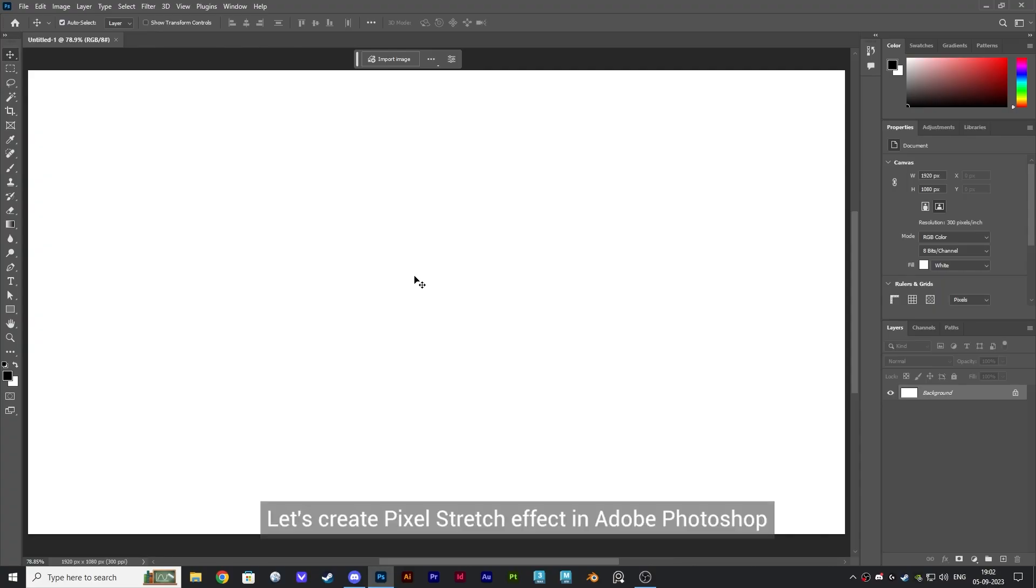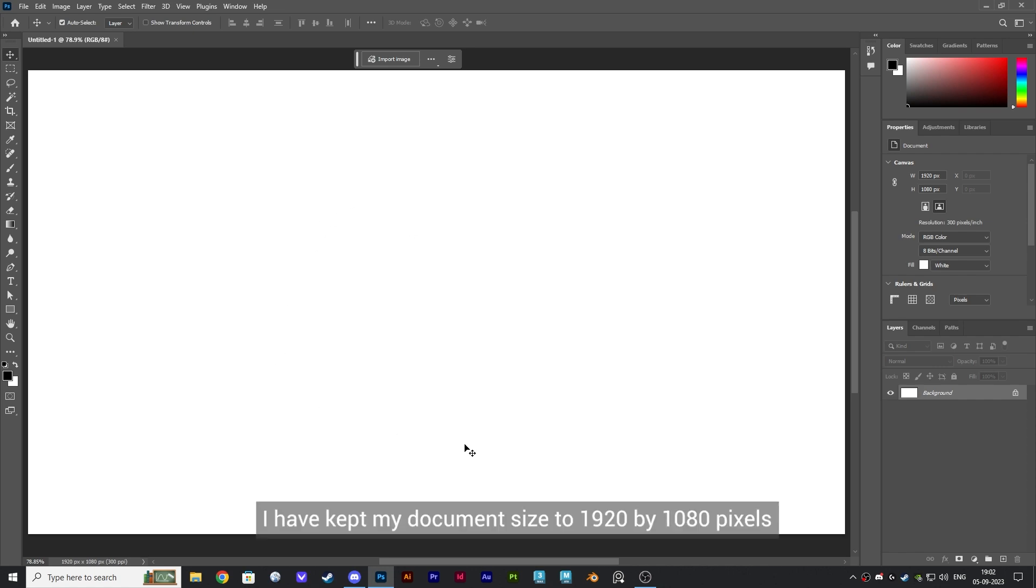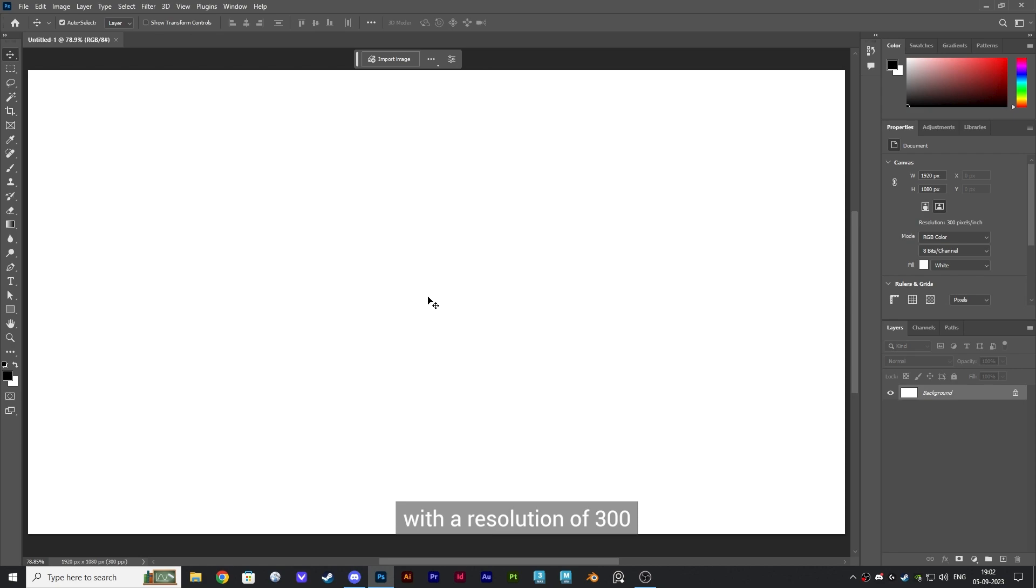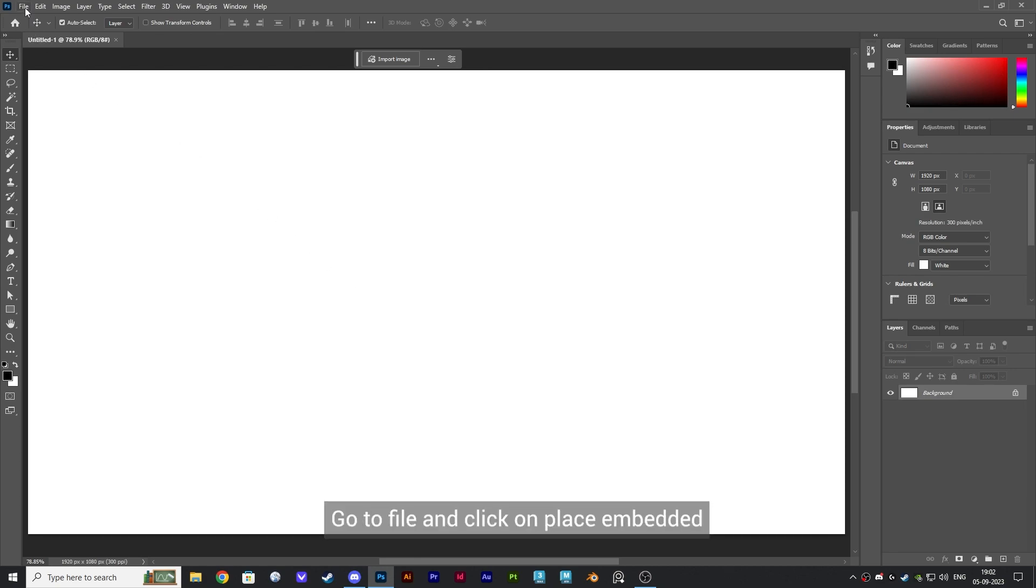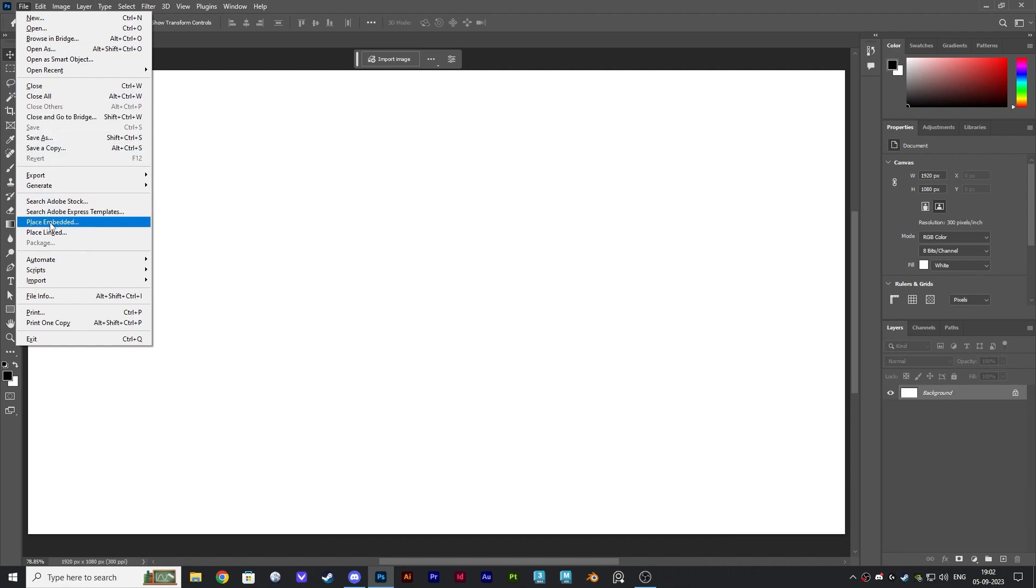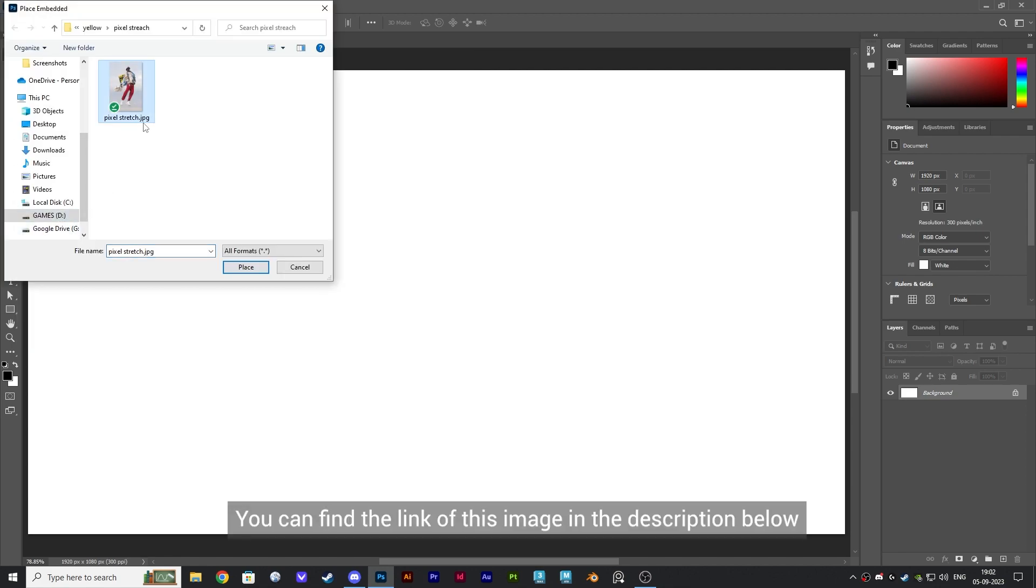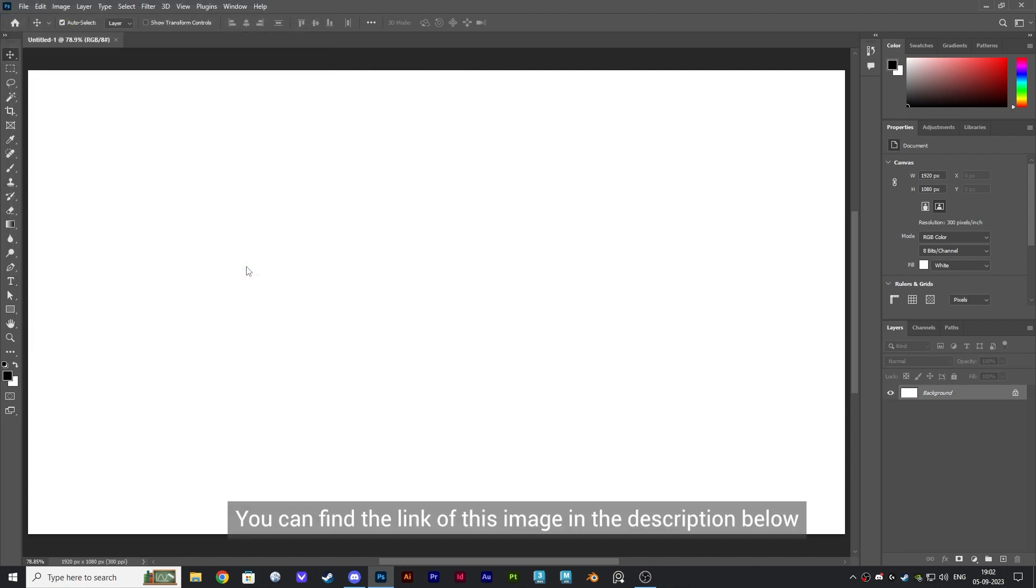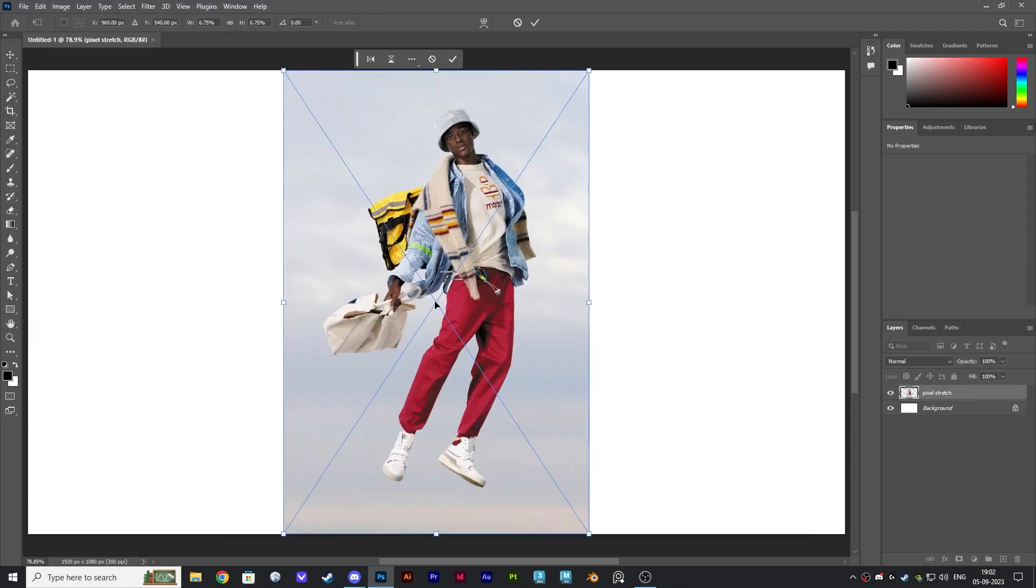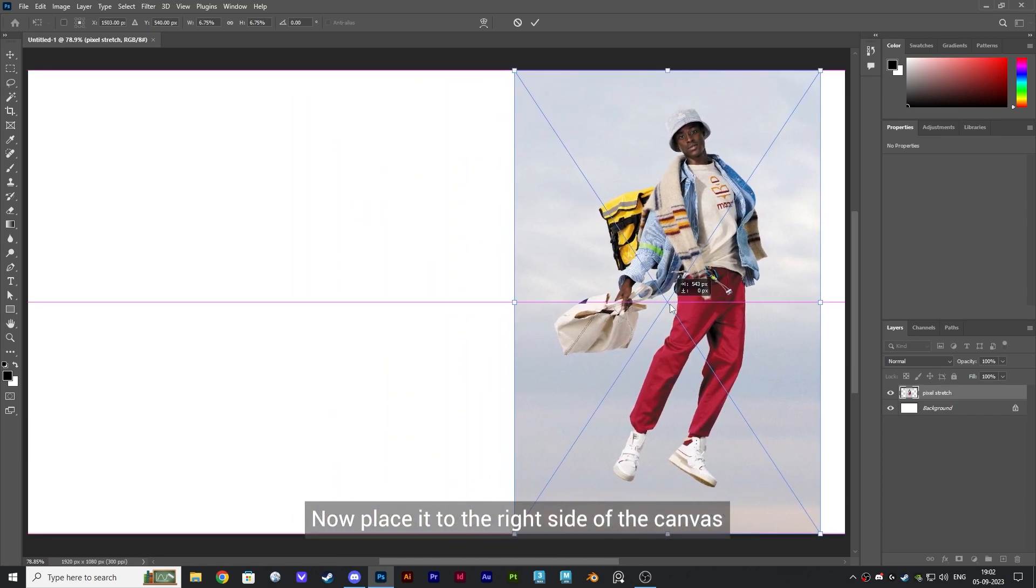Let's create a pixel stretch effect in Adobe Photoshop. I have kept my document size to 1920 by 1080 pixels with a resolution of 300. So let's get started by adding an image. Go to File and click on Place Embedded. You can find the link of this image in the description below. Now place it to the right side of the canvas.